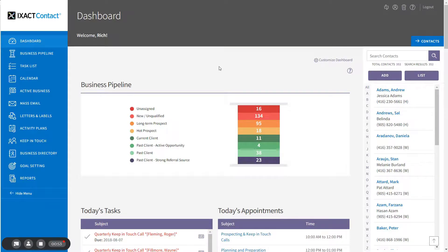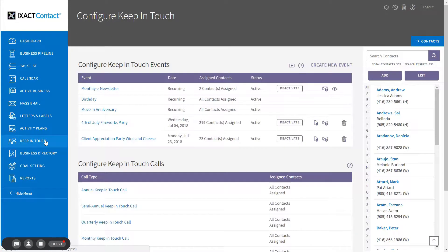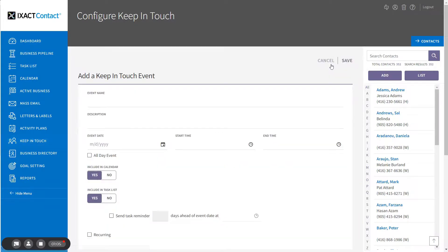To create a global keep in touch event, start by clicking Keep in Touch in the main menu, and then above the list titled Configure Keep in Touch Events, click the link Create New Event. Start by entering the name of the event. You can also enter the event description, but this is optional.